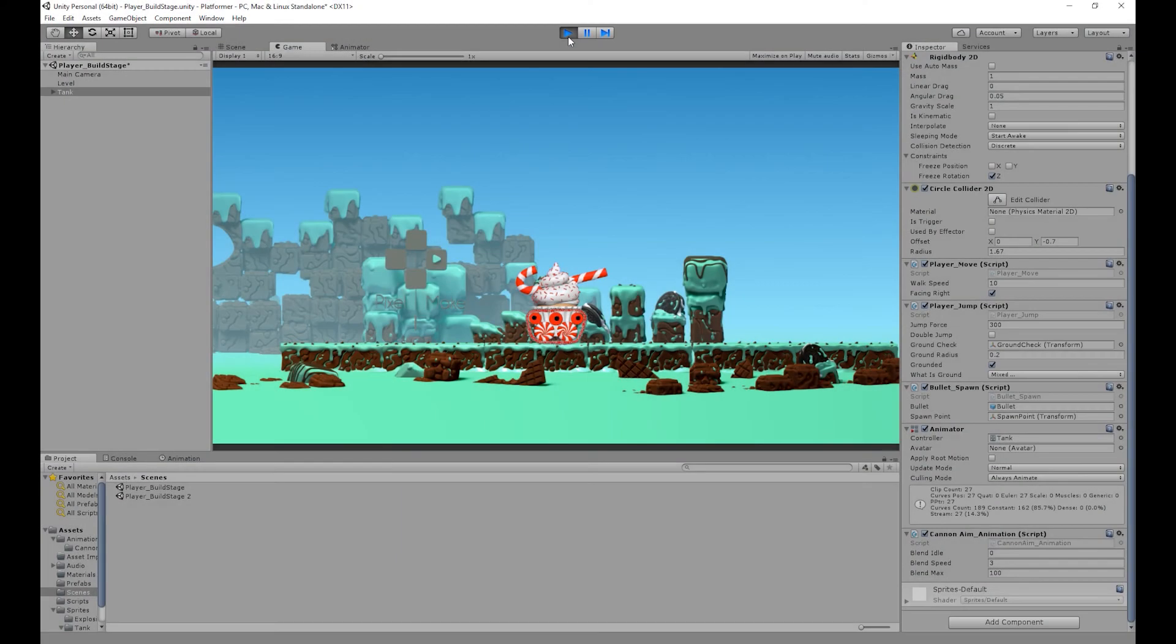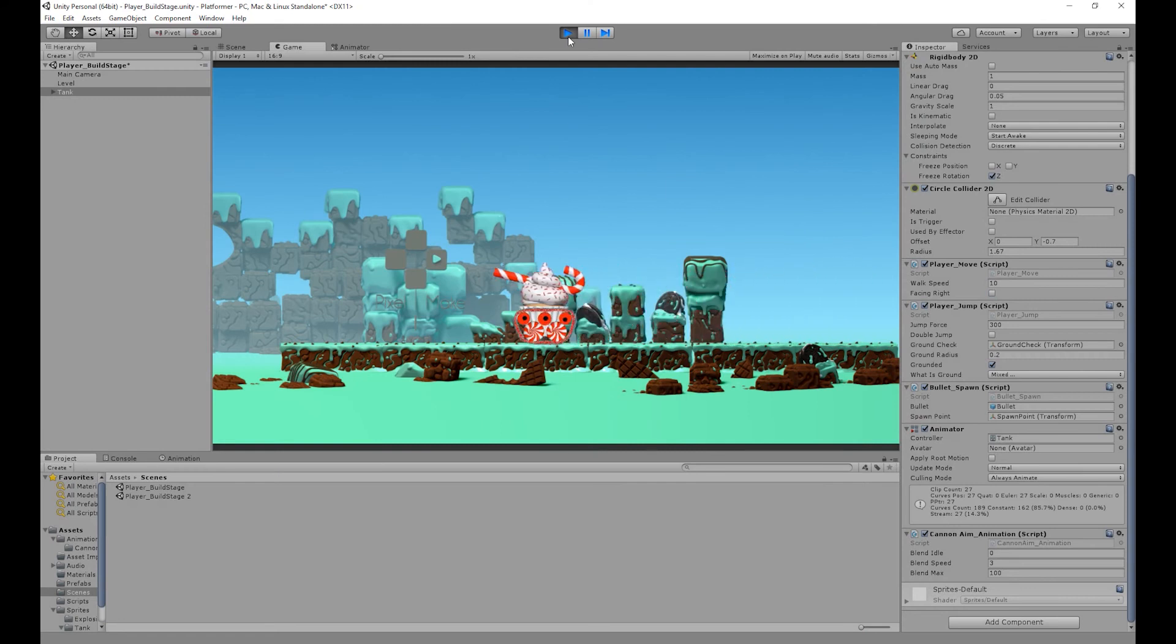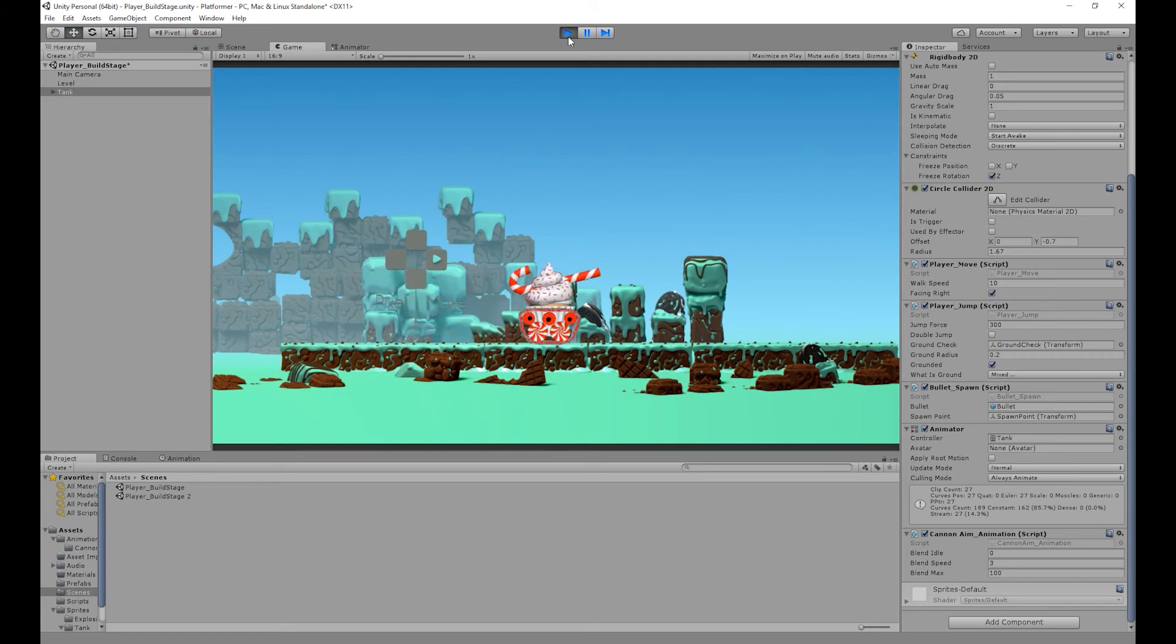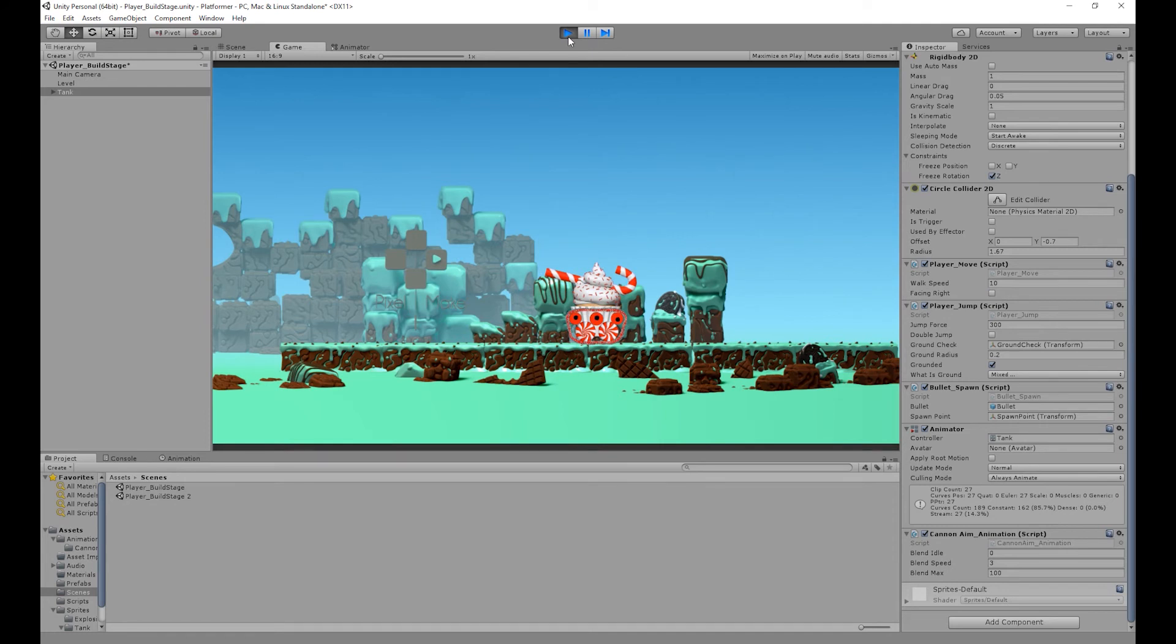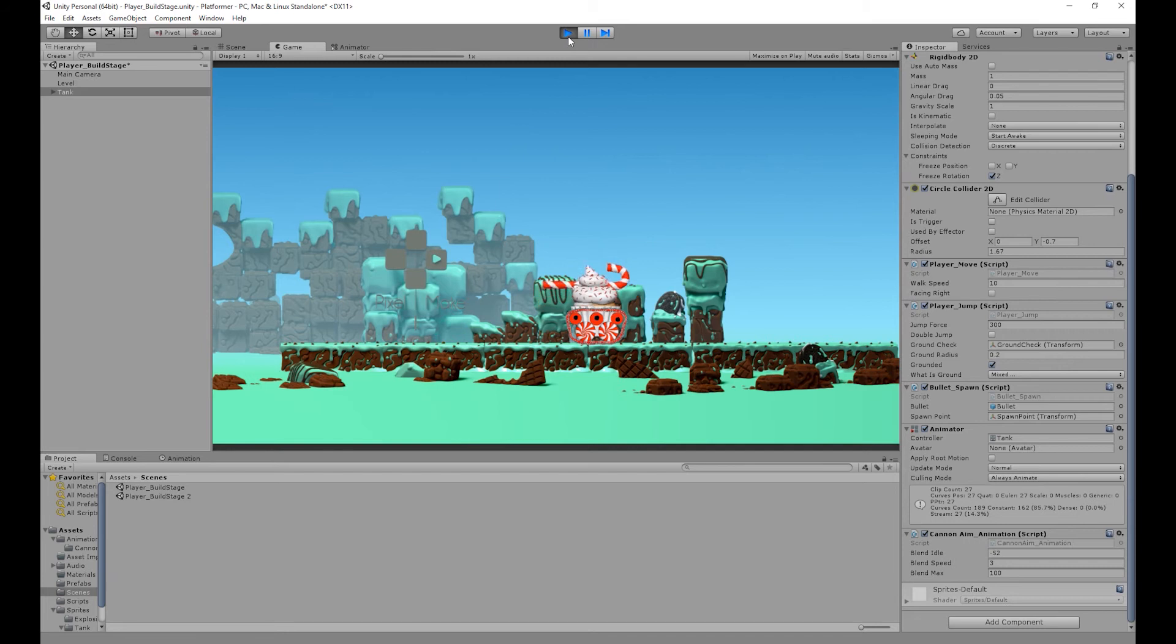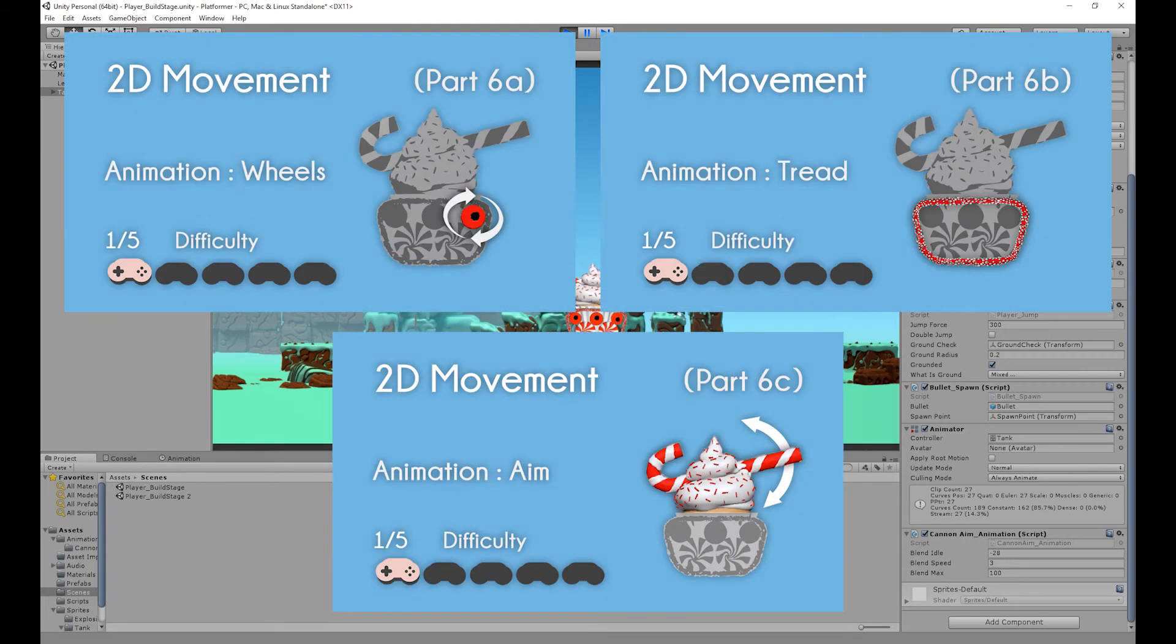Hello, my name is Joshua Mutu and welcome to Pixelmake. In our last video we created our wheels and tread animation and then with a C-sharp script we linked those animations to our horizontal controls. We then created our aim animation using a blend tree and then with a C-sharp script we linked that blend tree to our vertical controls. Links to those videos will be on screen and in the description below.